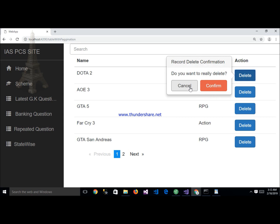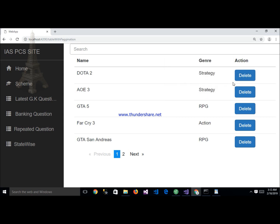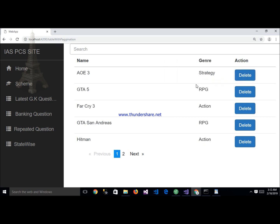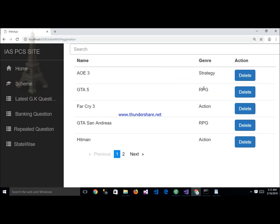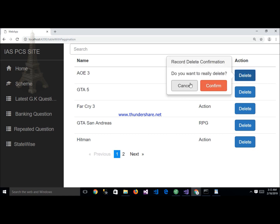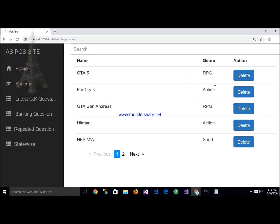When I click on cancel, my record is not deleted — the data remains. But when I click on confirm, my data has been deleted.